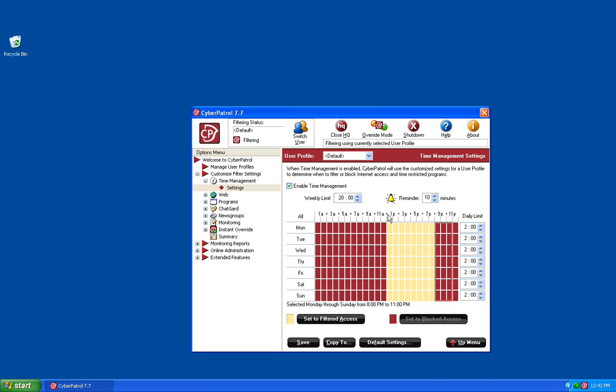Once you have the daily time limit set up, you'll also need to configure the weekly time limit. For this example, we're going to set it to 10 hours.